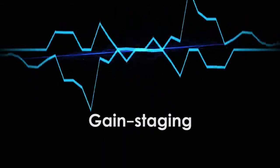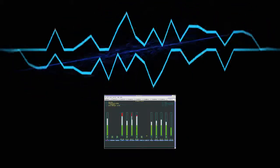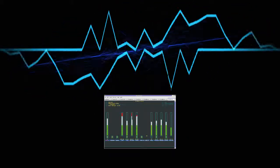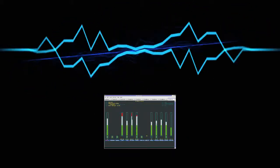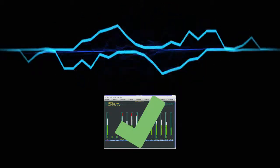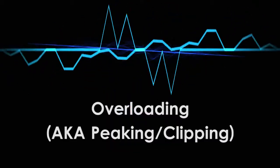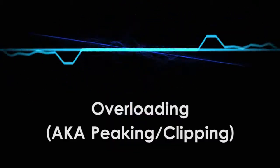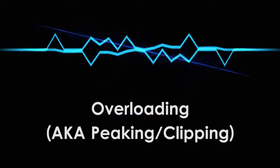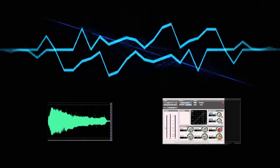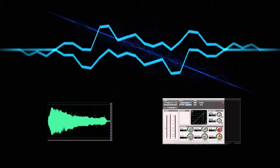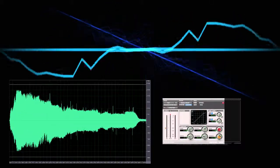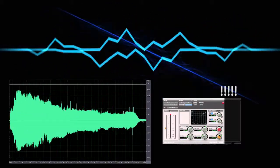This last tip is more on the technical side. Gain staging. Gain staging is the process of working through the signal path of the audio and making sure that everything is at an appropriate volume level, without any overloads. Overloading, known as peaking or clipping, is what happens when the volume level going into a device is too much for it to handle.